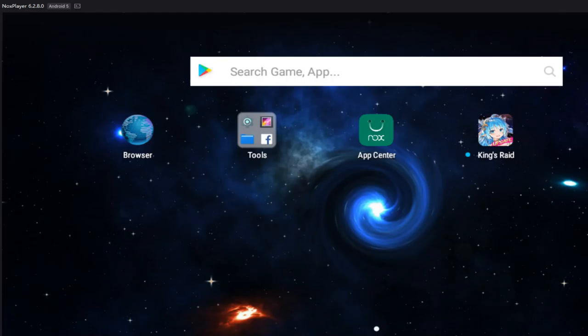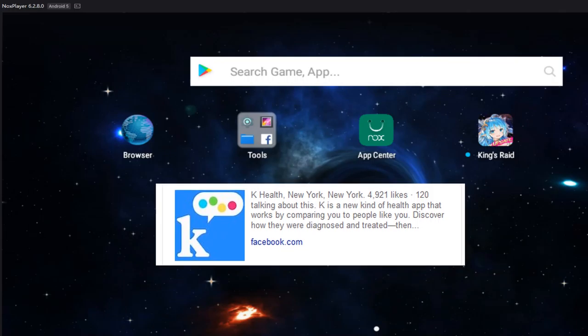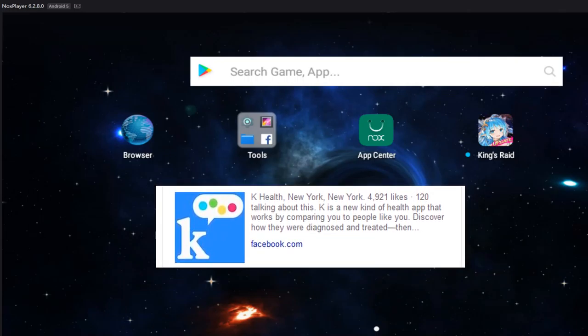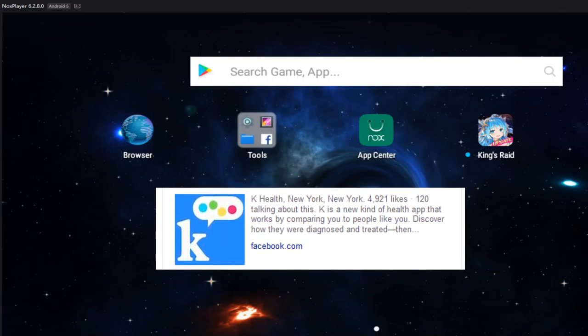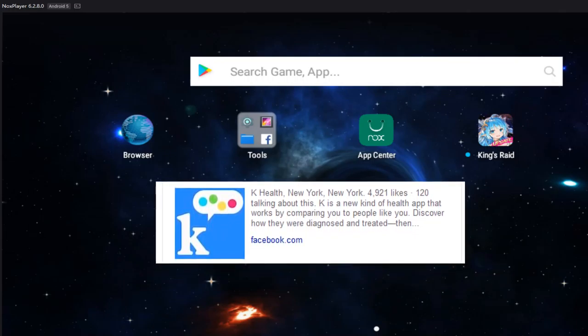It's called KHealth. The reason I'm saying that everyone should have this app is because you can literally diagnose your own problem.